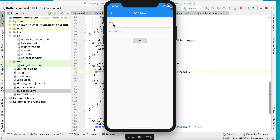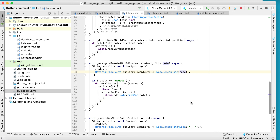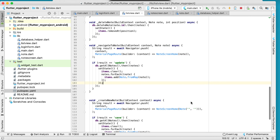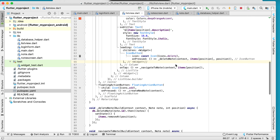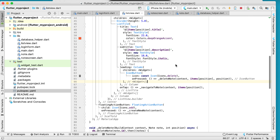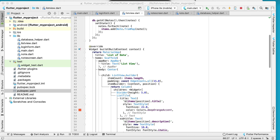Let's add a new record. Enter a title like 'database' and press the add button. You can see nothing happens because there is a problem. It's okay — we will fix the error in the next tutorial. Thank you.